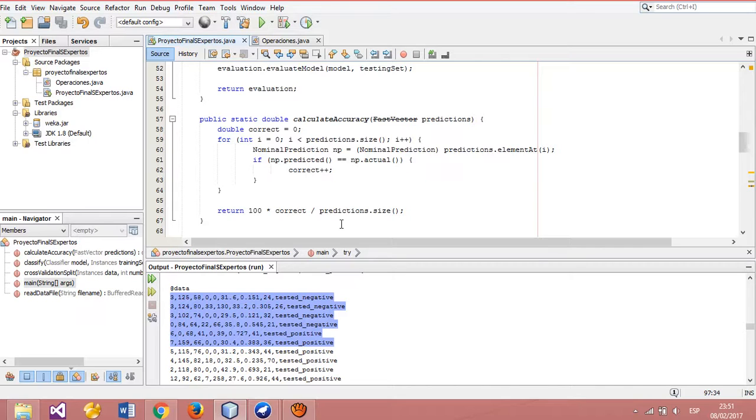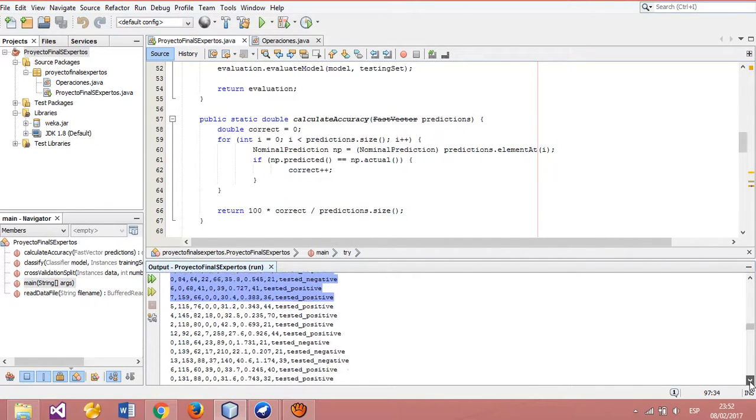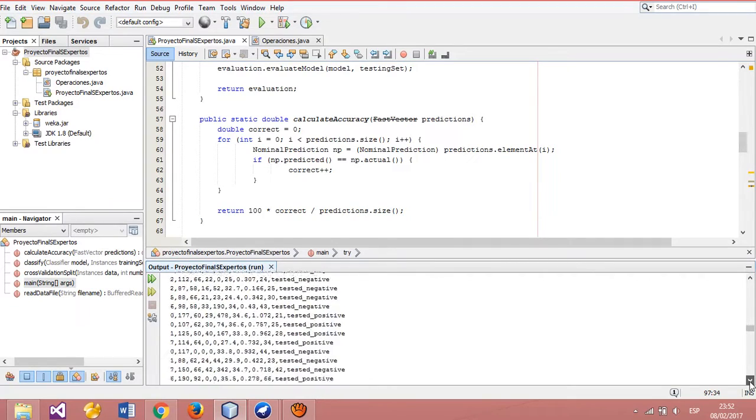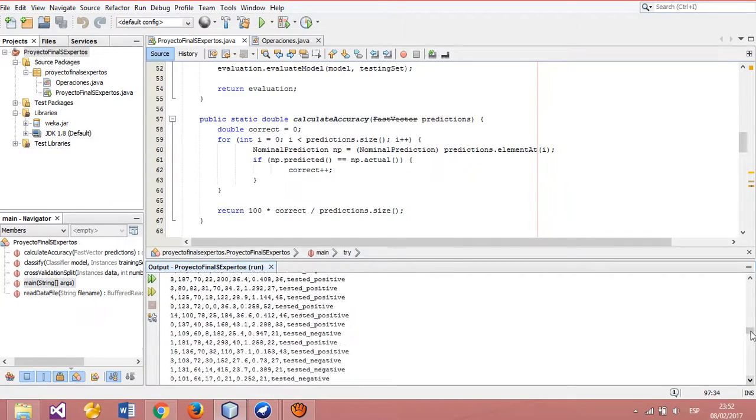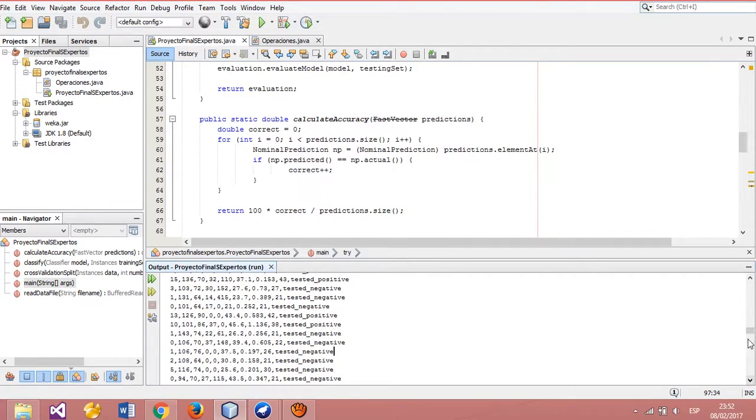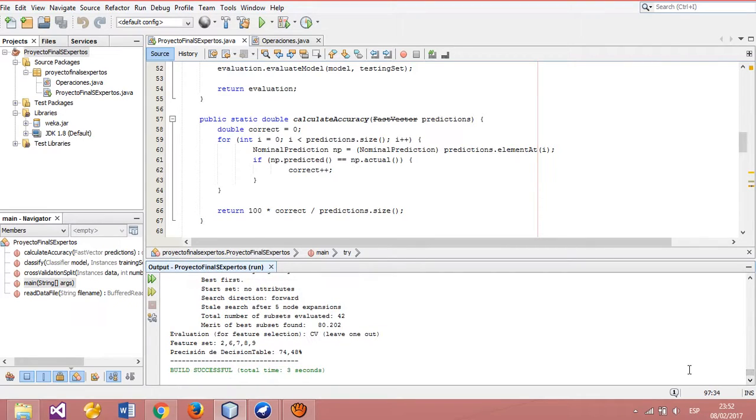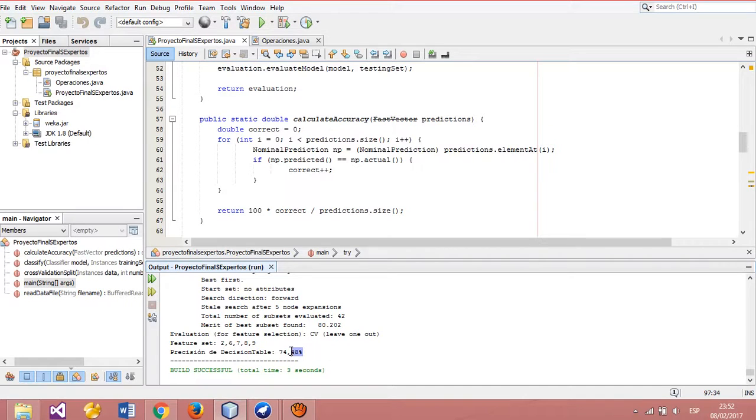After running all methods and the system, we can see the results of the precision. In this case, our precision is 74.48%, which means we have an acceptable precision.